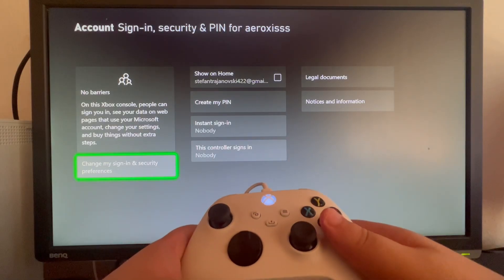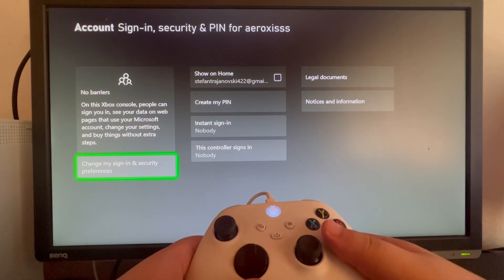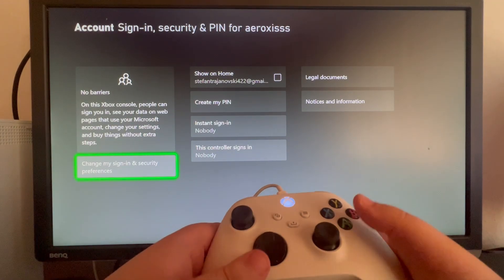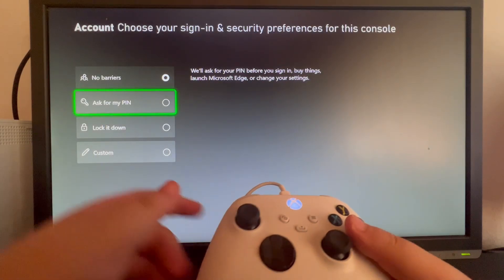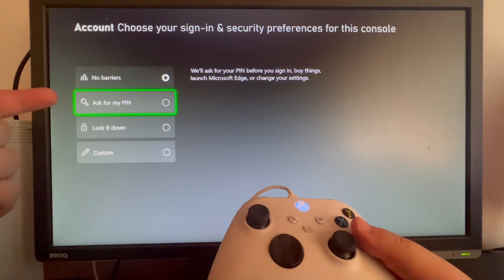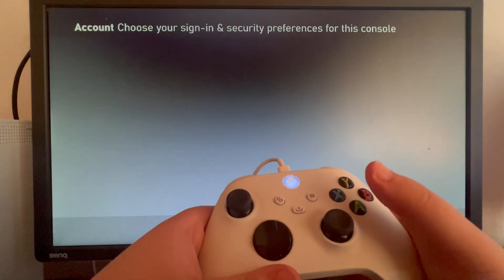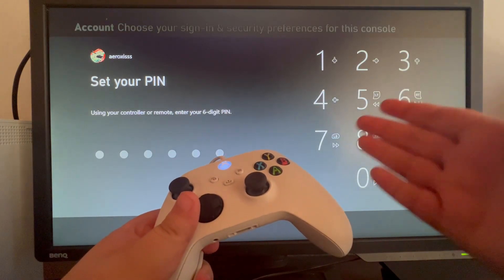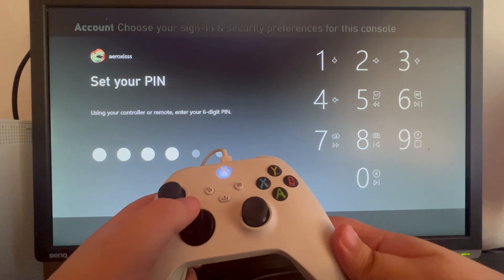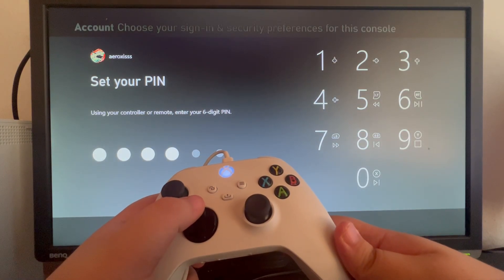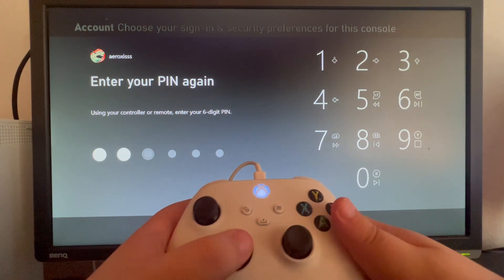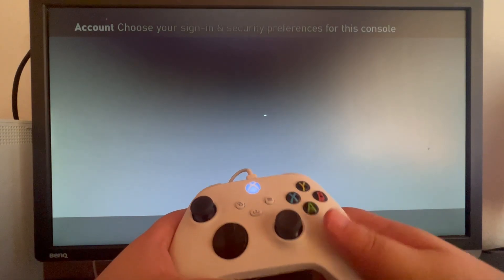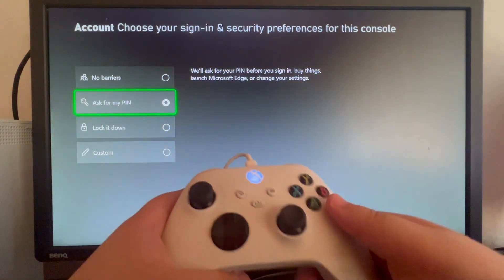Let's open that up, and here you select Change My Sign-In and Security Preferences. When you get here you just press Ask for My PIN, and you can create a PIN using the buttons on your controller. And I just added a PIN to my Xbox.